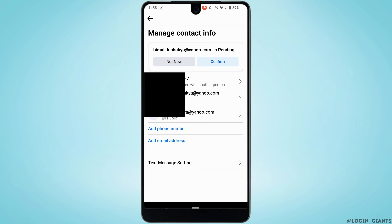On this page you'll be able to see your email address as well as your phone number. If you want to add another email address, you can simply tap on Add Email Address.